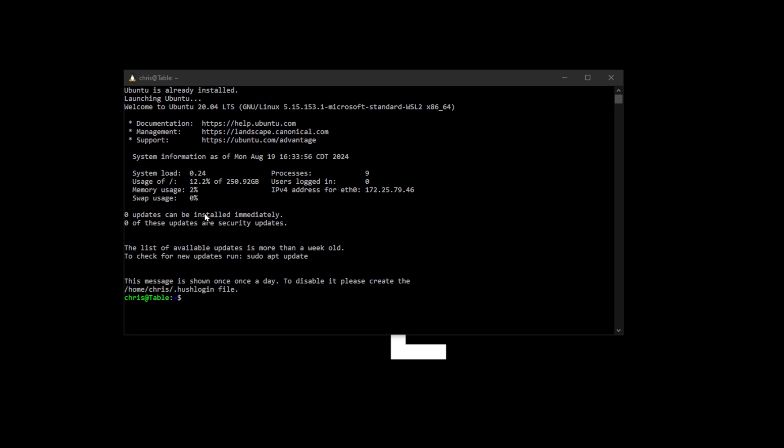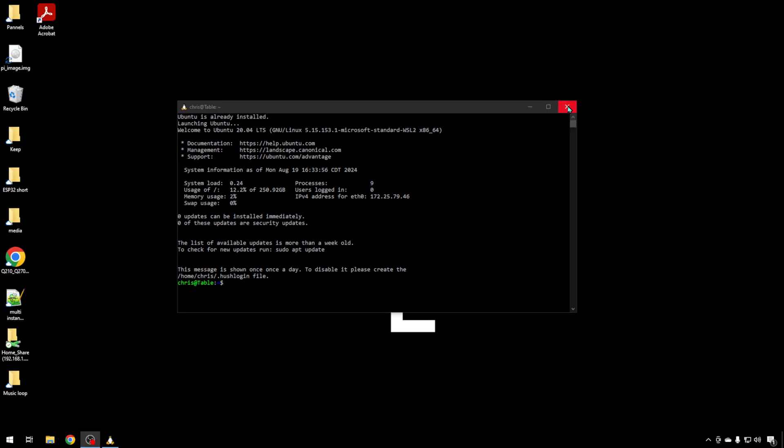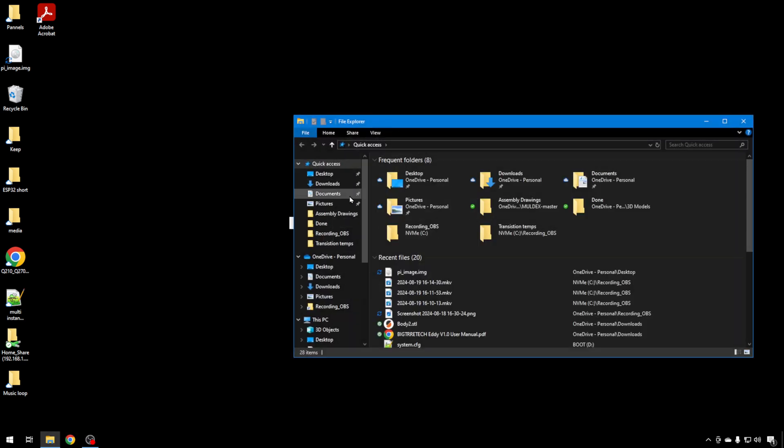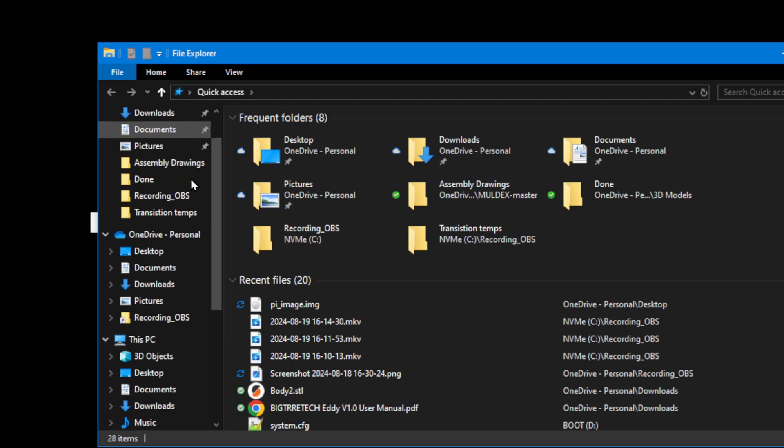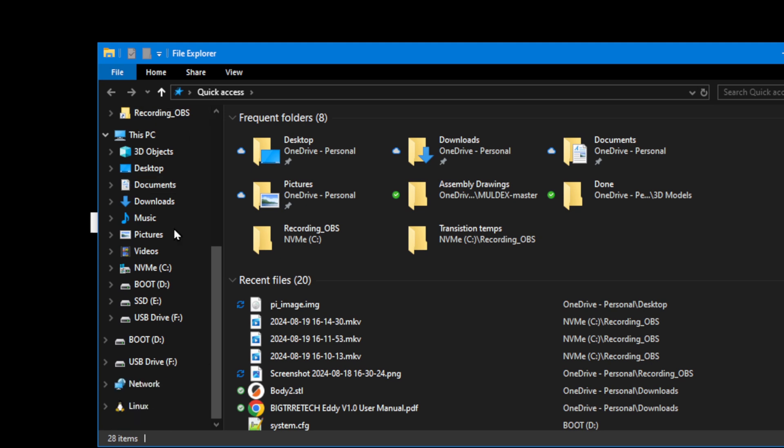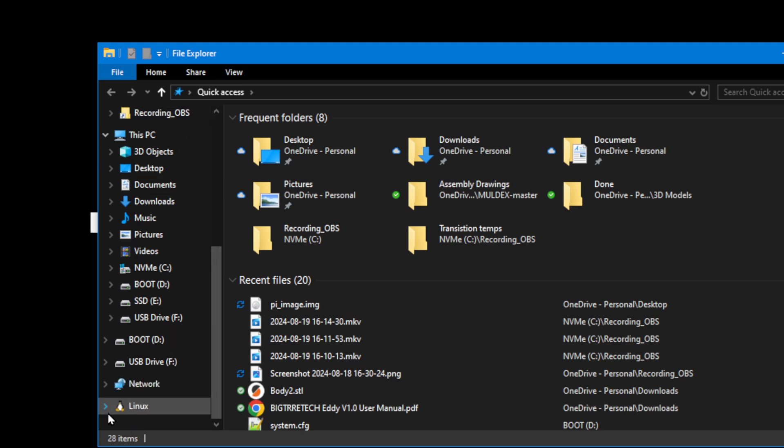But this is the window. You're now running Linux under Windows, so we can get the things we need done. Now we can go ahead and close this. I'll show you how to get back into it. But we're going to open up File Explorer again. If you scroll all the way down to the bottom on the left-hand pane, you're going to see Linux.